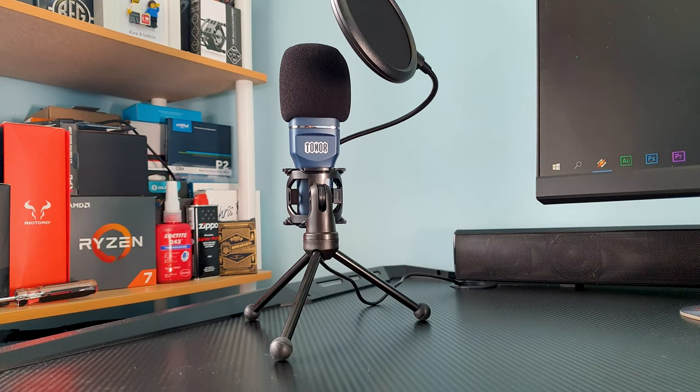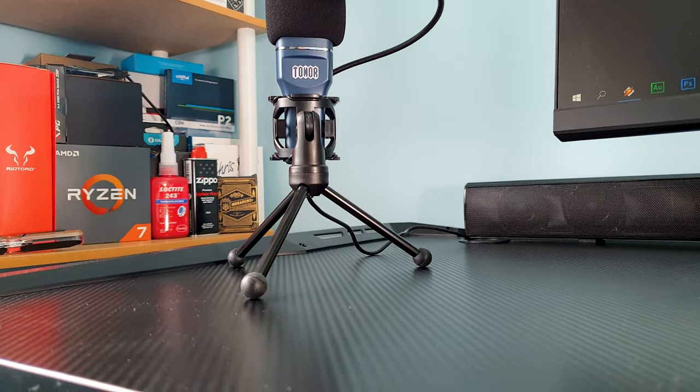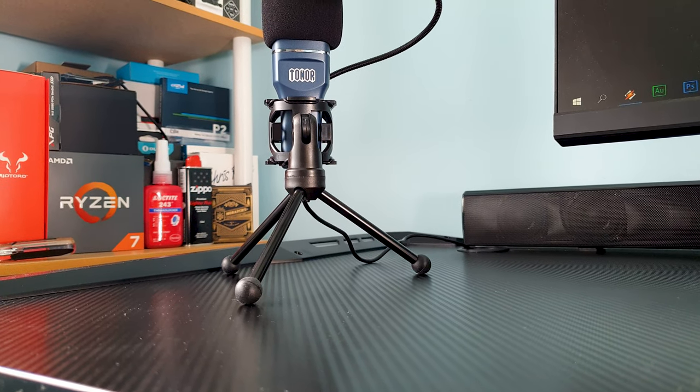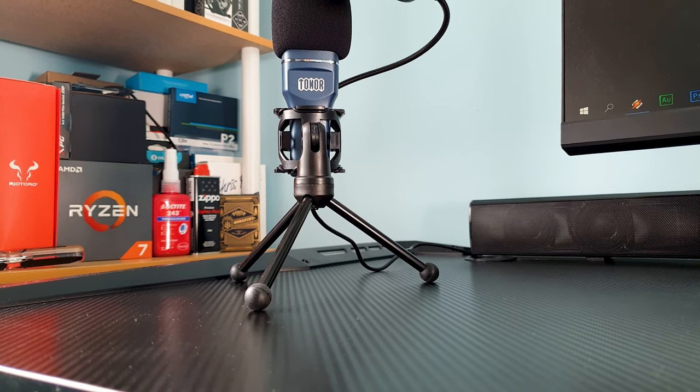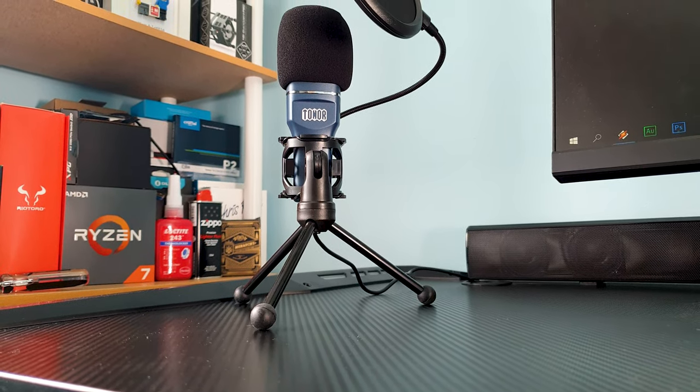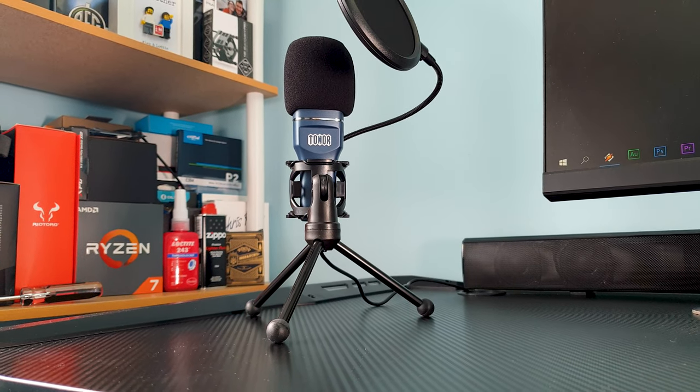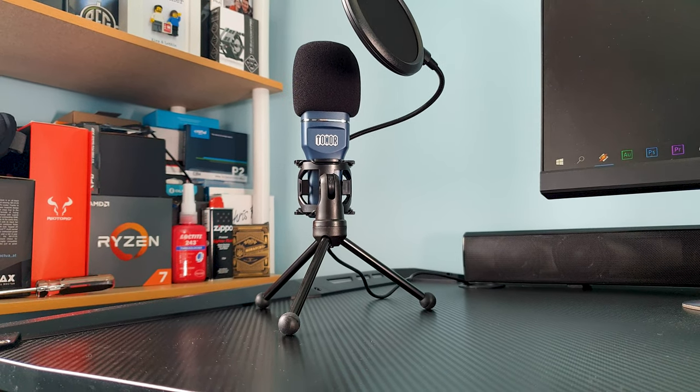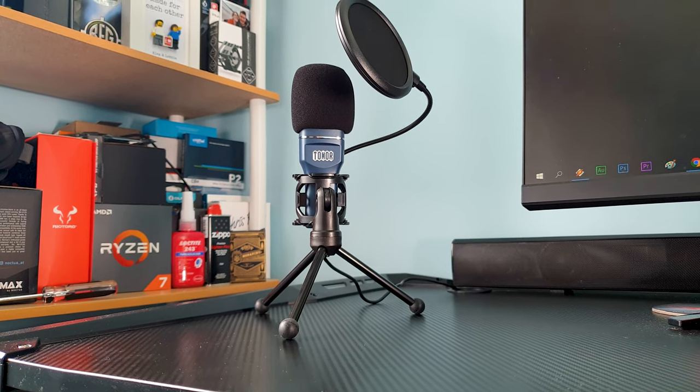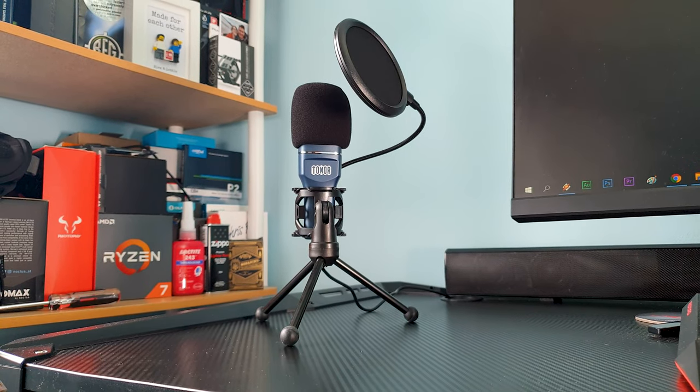Yes the Blue Yeti has more tweaking options and fine adjustments which are built-in, but this can be done anyway via software. But at its core when it comes to sound quality and the recording capability, this Tonor TC777 I can clearly say it truly delivers.